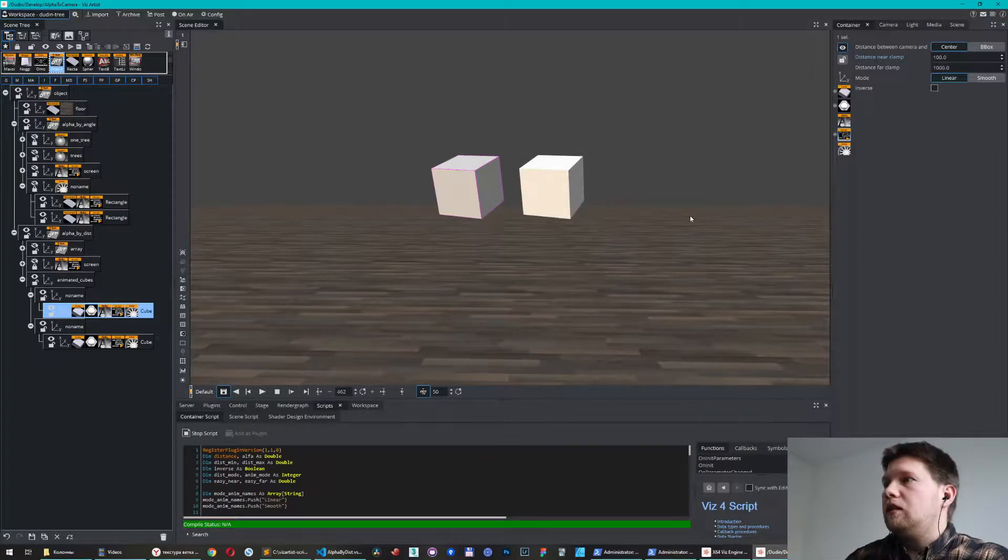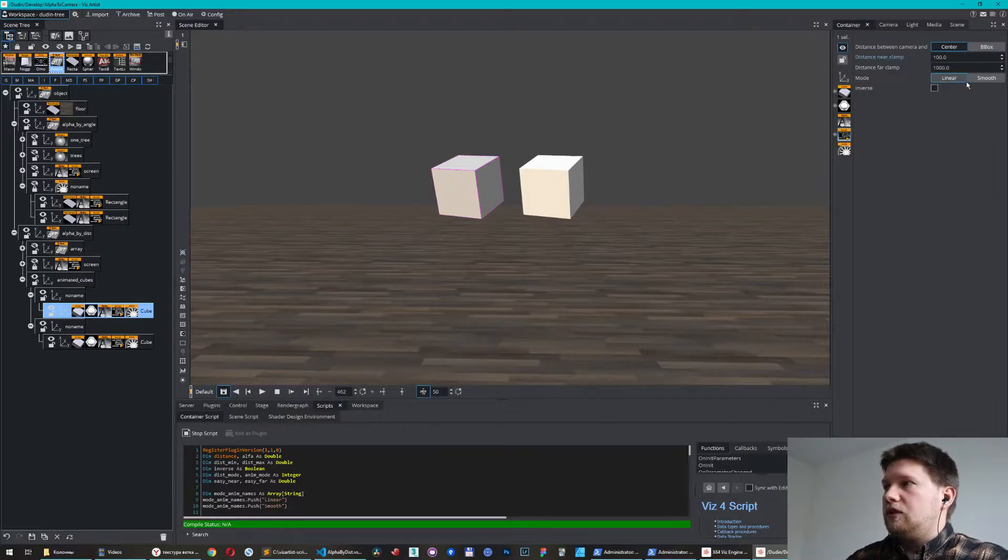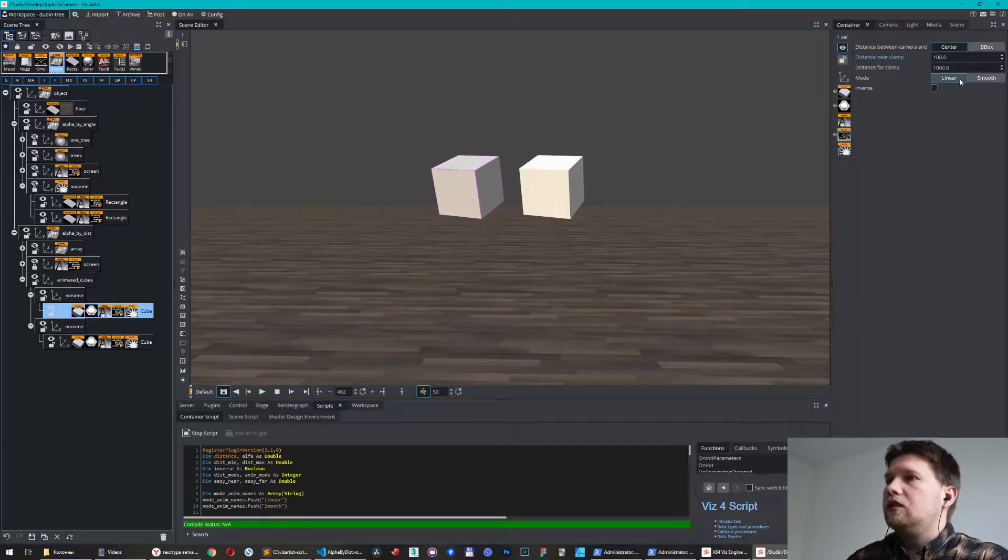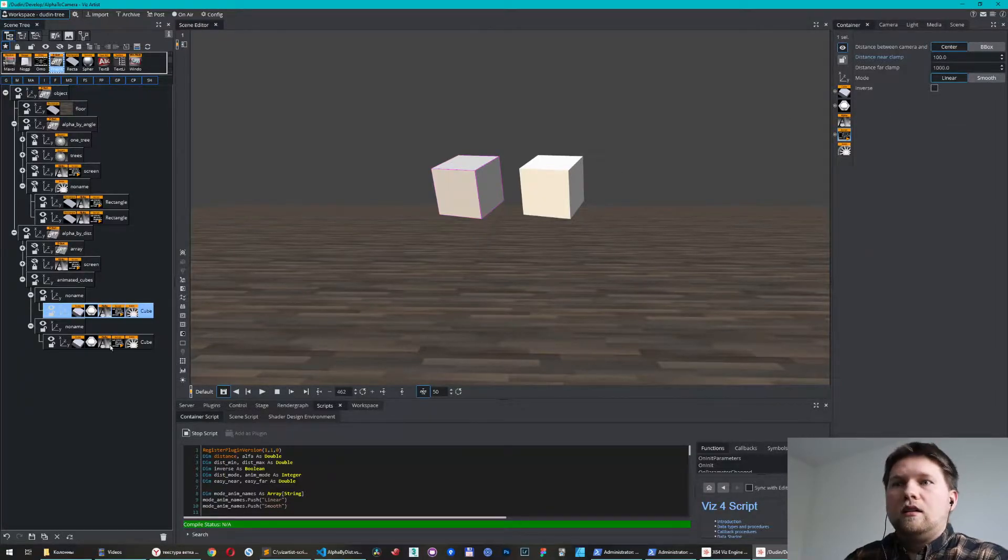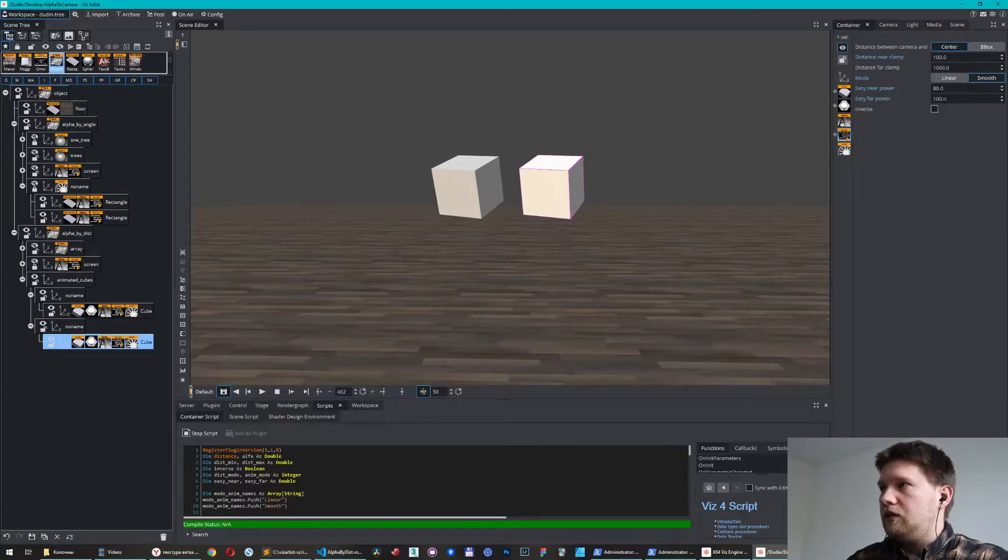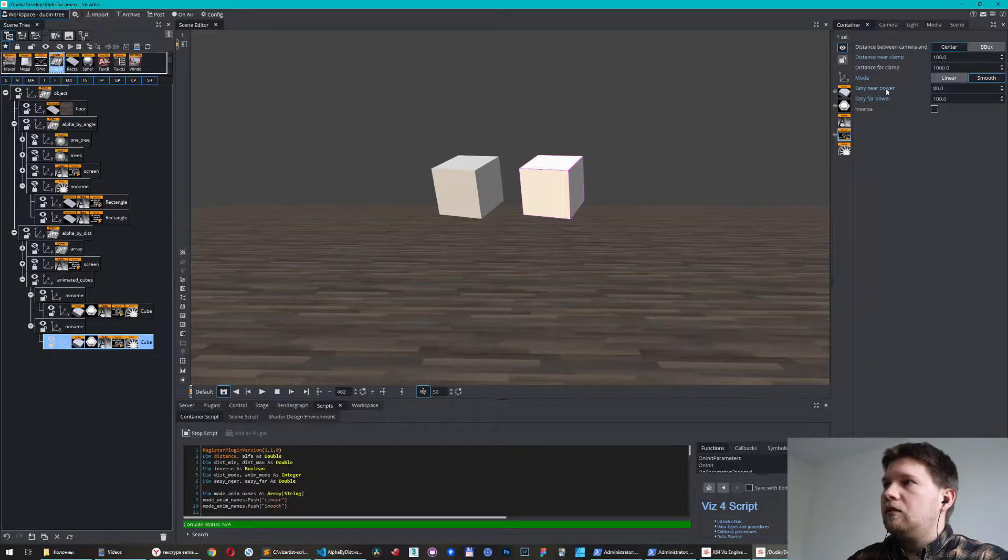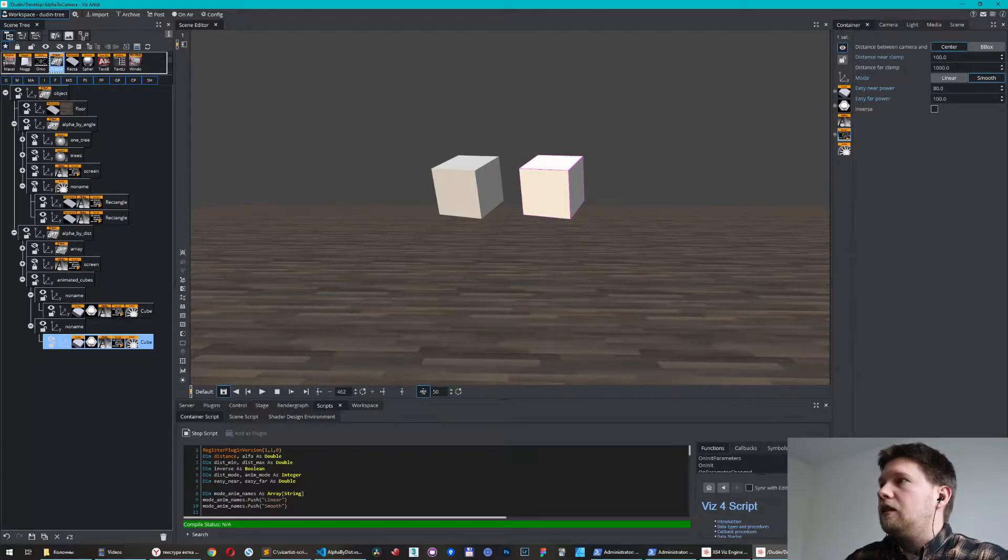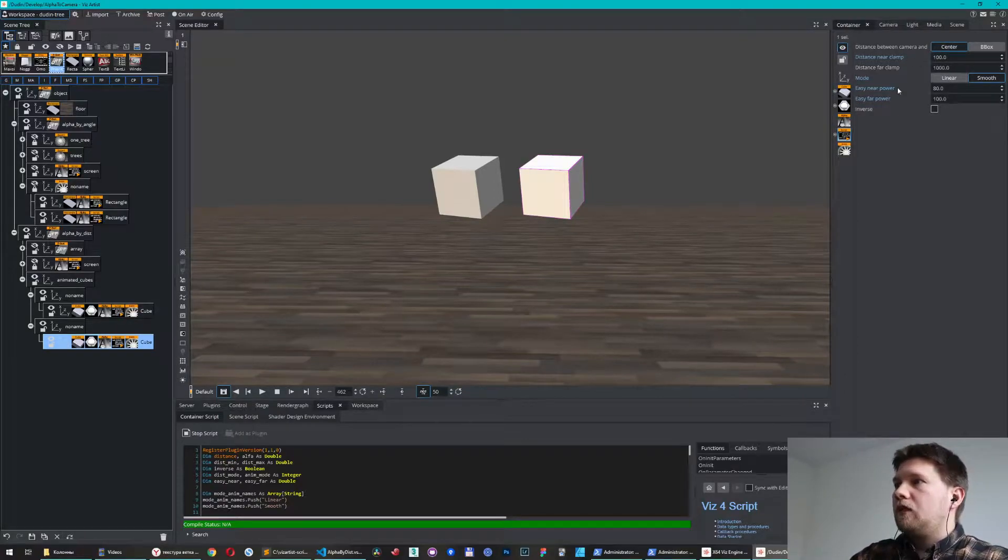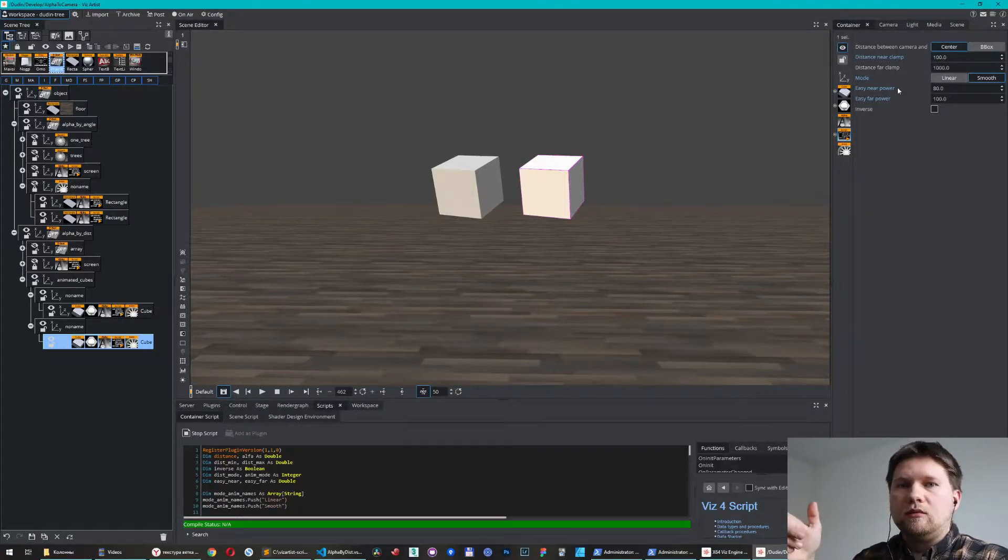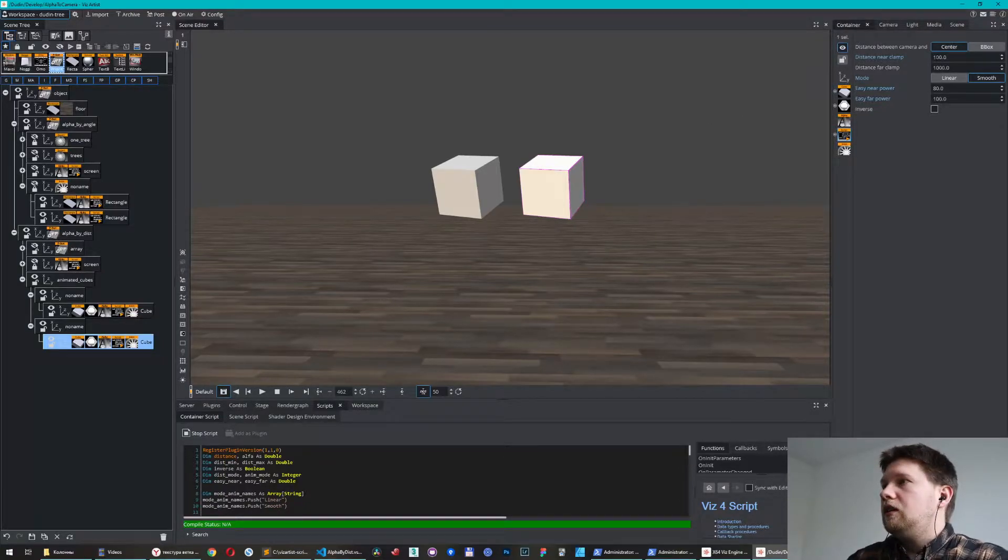I have here two modes of transition. The left one has a linear transition and the right one has a smooth transition. Let me show you. With these values of power smoothness for near point and far point, both of them have the same minimum and maximum distance between zero and 100. Alpha is 100 for the near clamping and 1000 for the far distance.